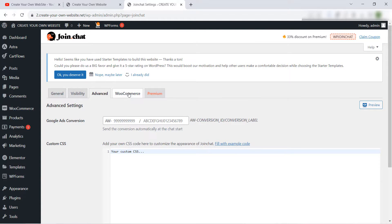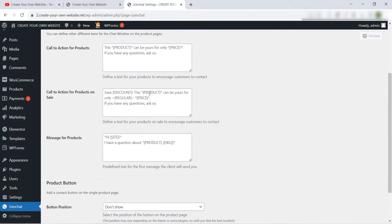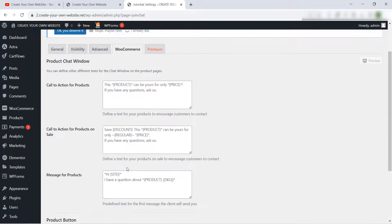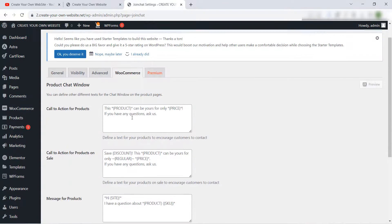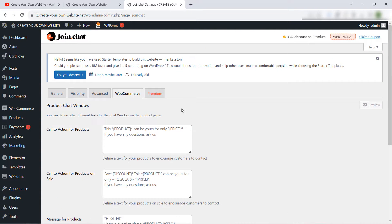Great. Advanced, don't touch anything here. In WooCommerce if you want to set different message here, okay great.